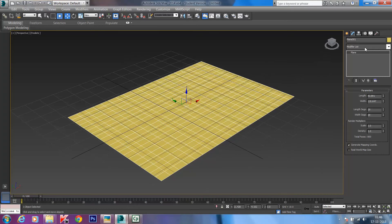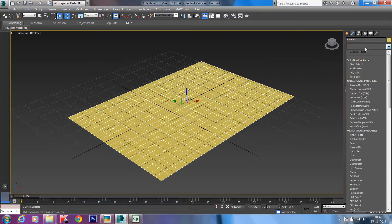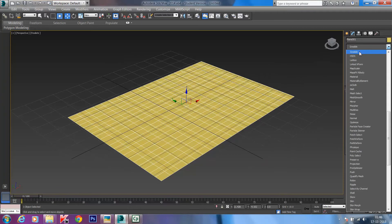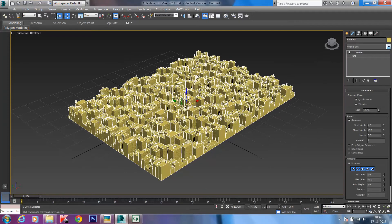If you add Greeble and then try to find it in the modifier list but don't find it, just restart your software and you'll be able to find it. Now let's apply Greeble to our plane — there you go. That's what Greeble does: it randomly creates an urban form, doing all the work for you so you don't have to model each and every building manually.